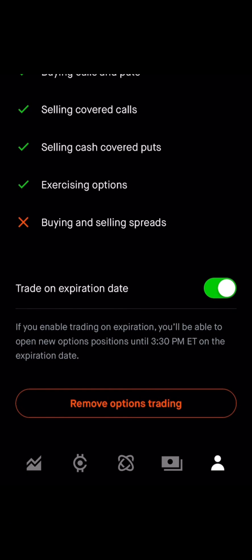If you don't have a Robinhood account, I will have a link for you to click on — join today and you get some free stocks. Okay, that is it — peace out!